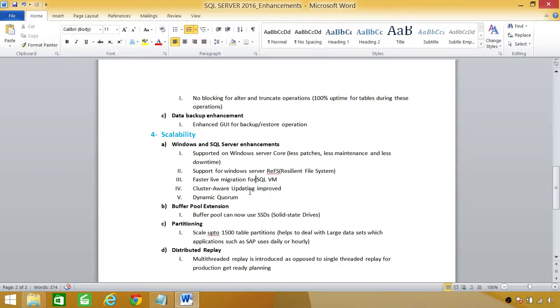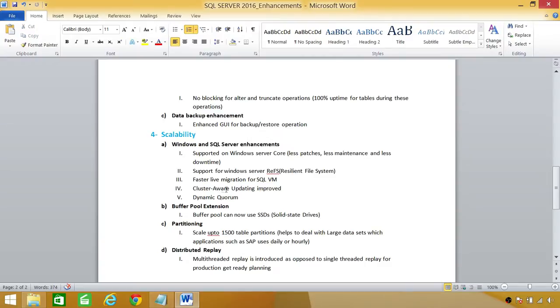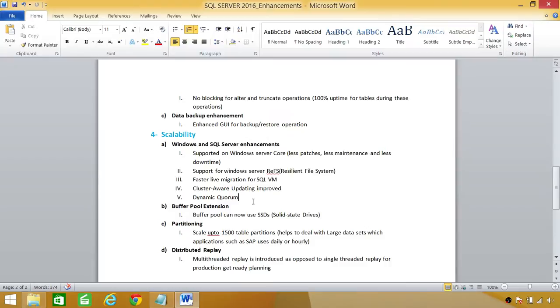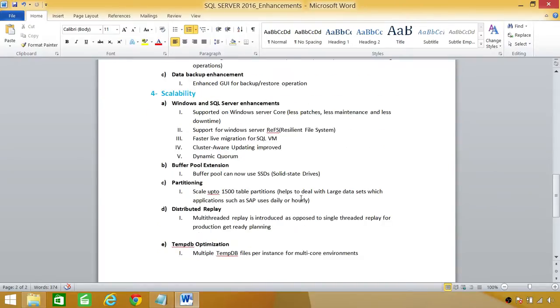Clusterware update, we did have in SQL Server 2014, but it's improved a lot. Clusterware updates will, you know, it helps us to update our cluster nodes without taking them down. Dynamic Quorum, now Quorum can basically migrate with nodes or however you want it to basically dynamically manage the Quorum, it is possible now.